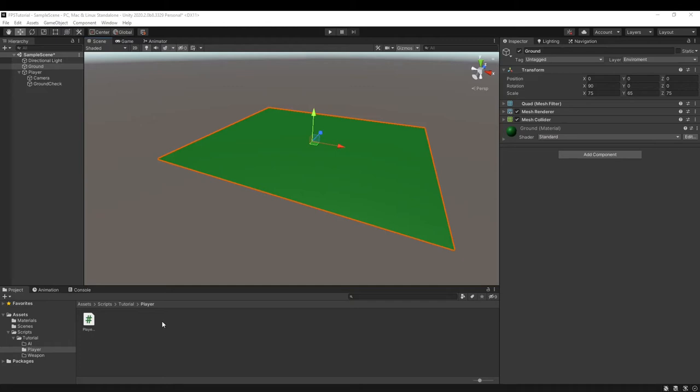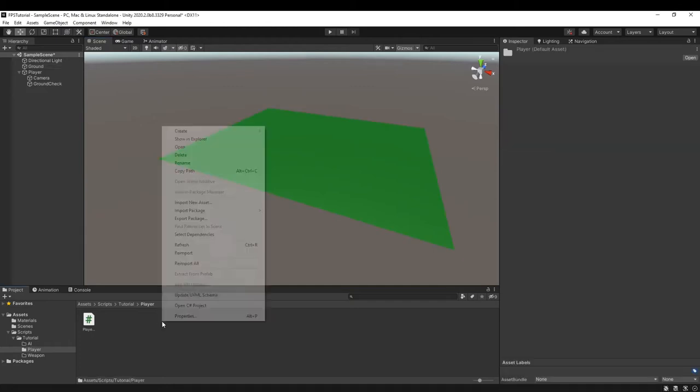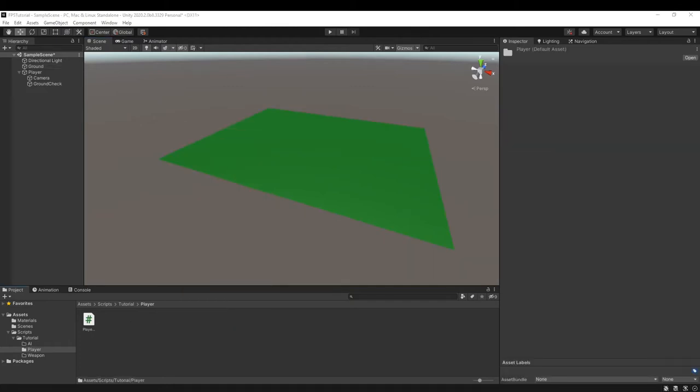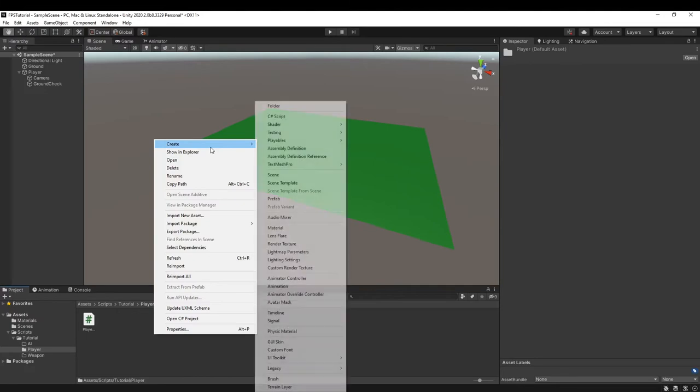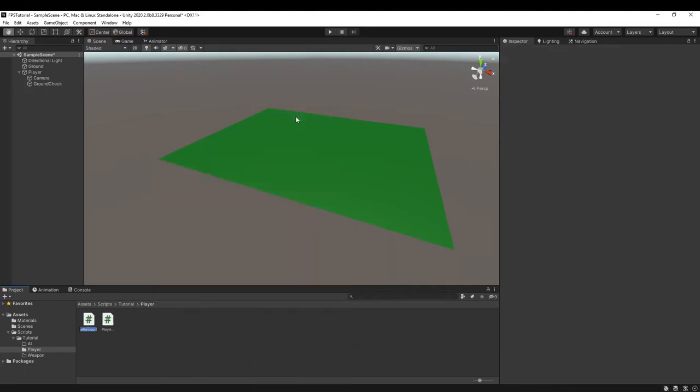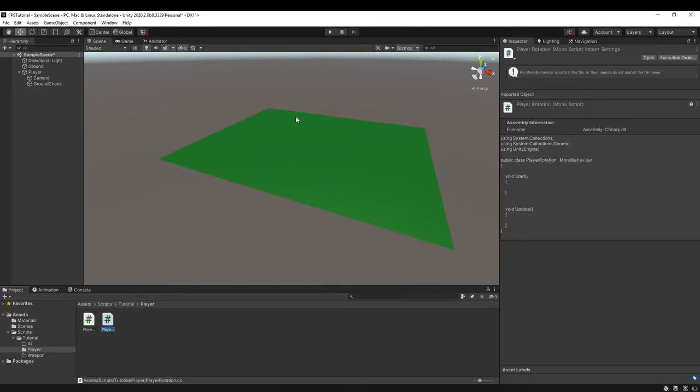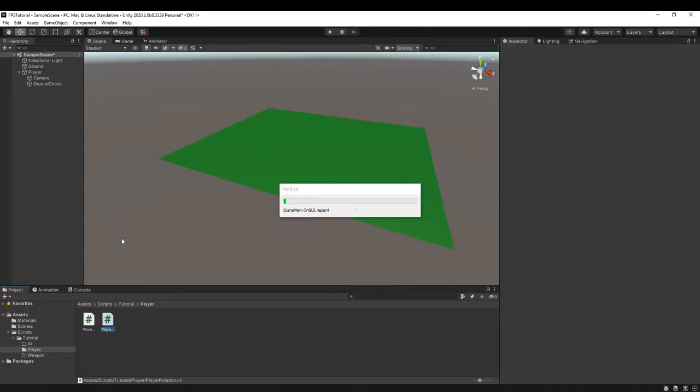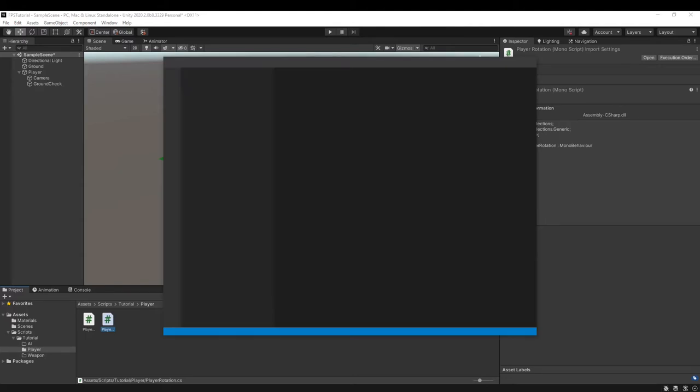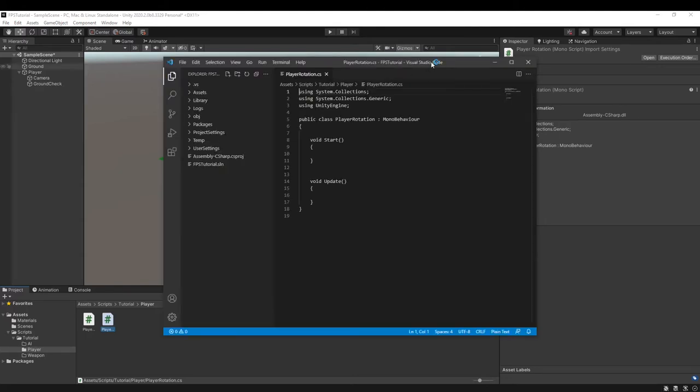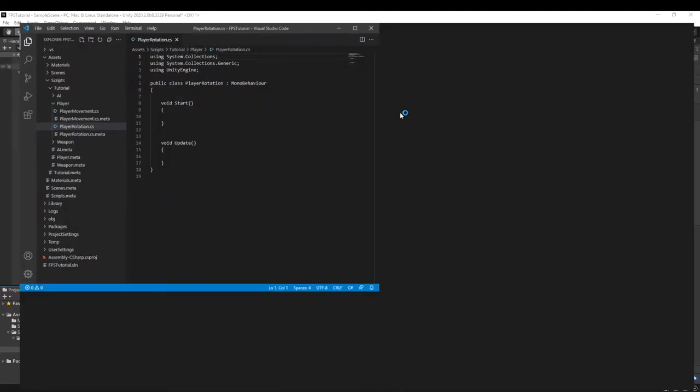Alright, welcome to the next part of the player movement tutorial. We can create a new C# script and call it player rotation. Let Unity do its thing and then we can open it up in VS Code.